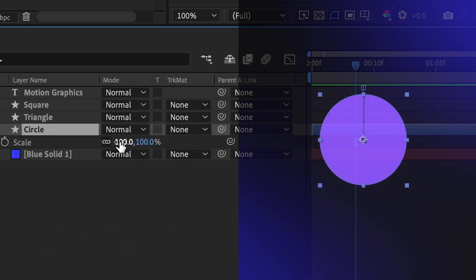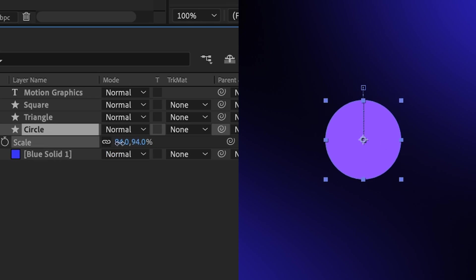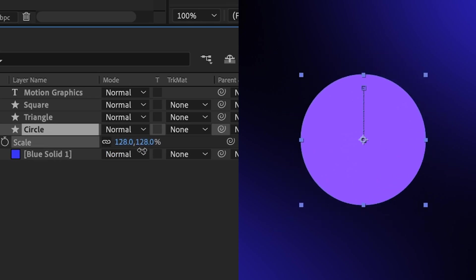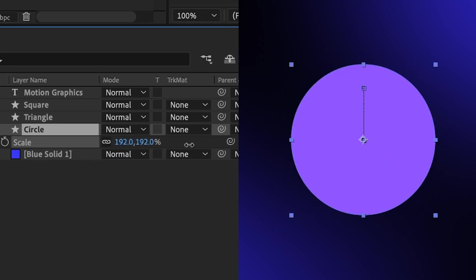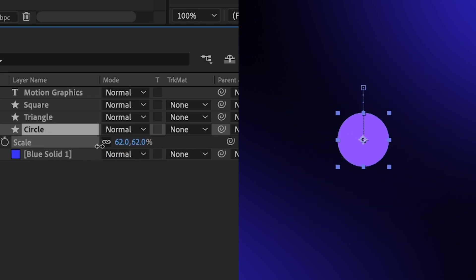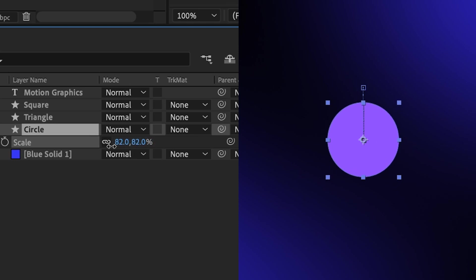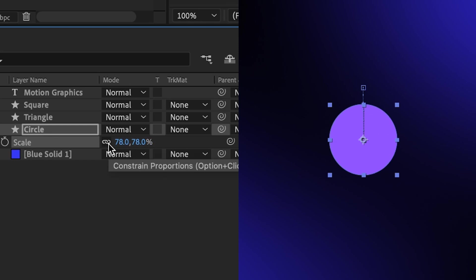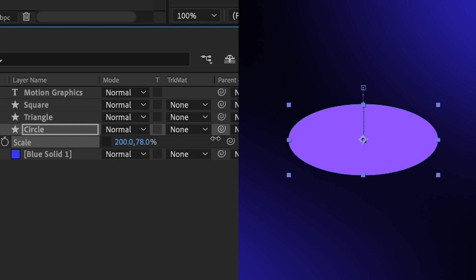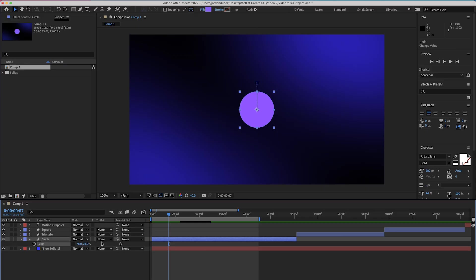Now if we change the scale of our object, we can change it in a uniform way. So clicking and dragging on the scale will either make our circle larger or smaller. But if we uncheck this link here, we can see that we can independently change the width and the height of the scaling. You can probably see where I'm going with this.